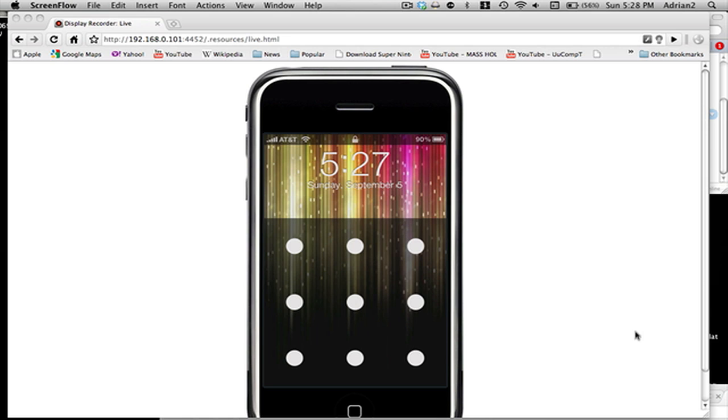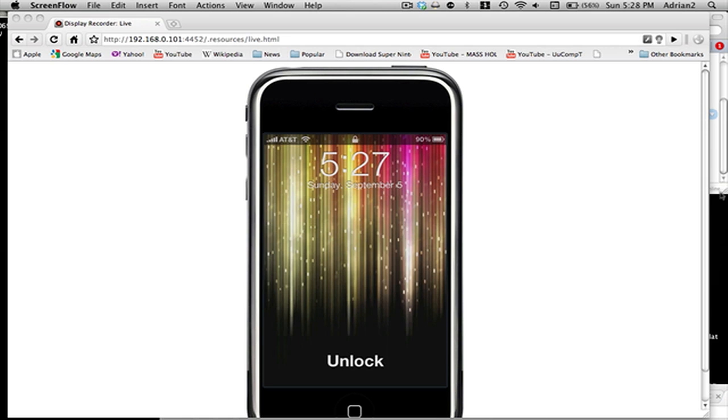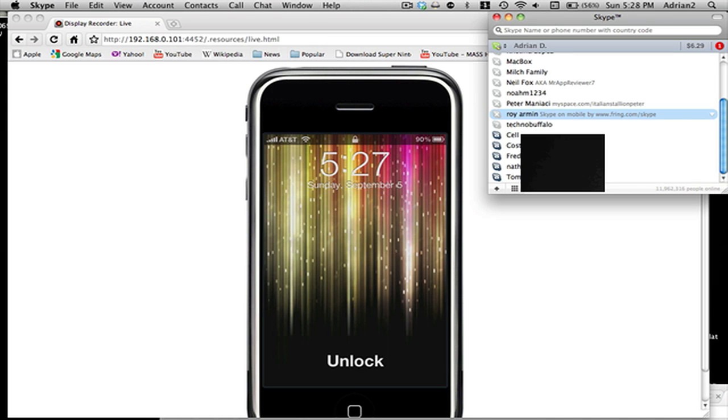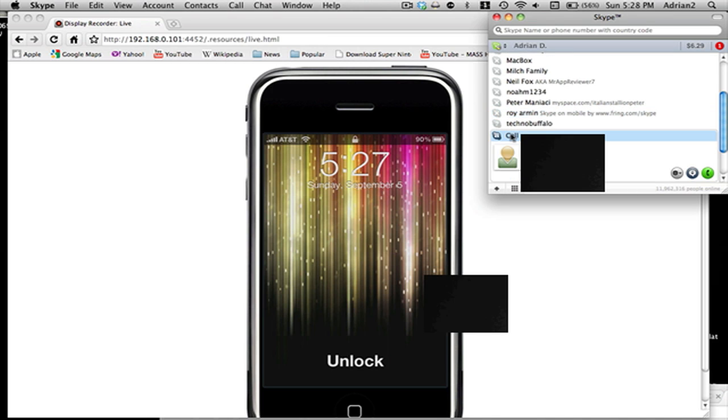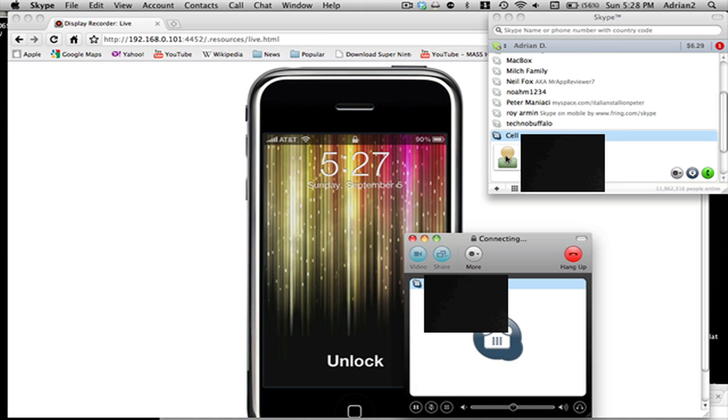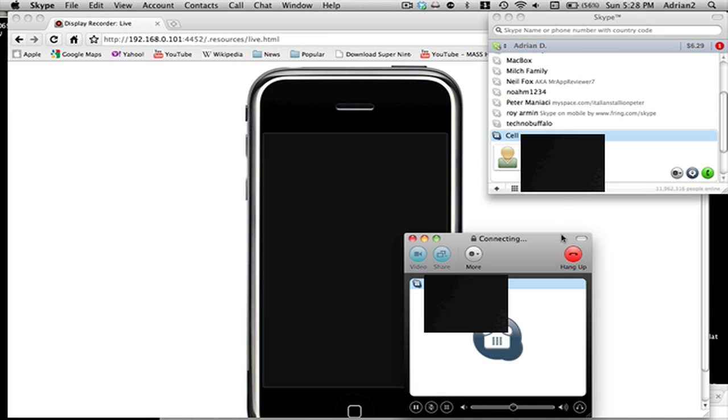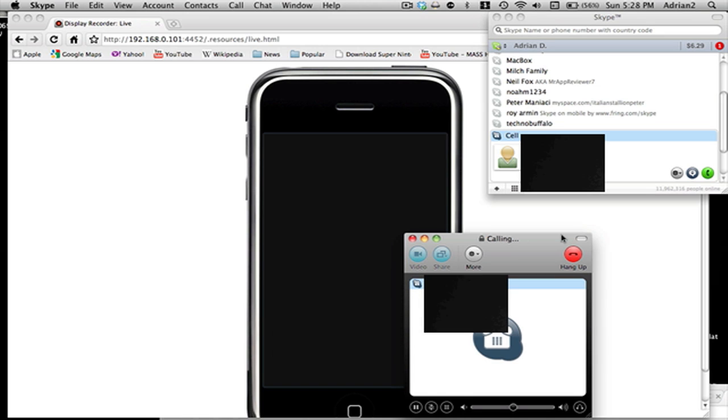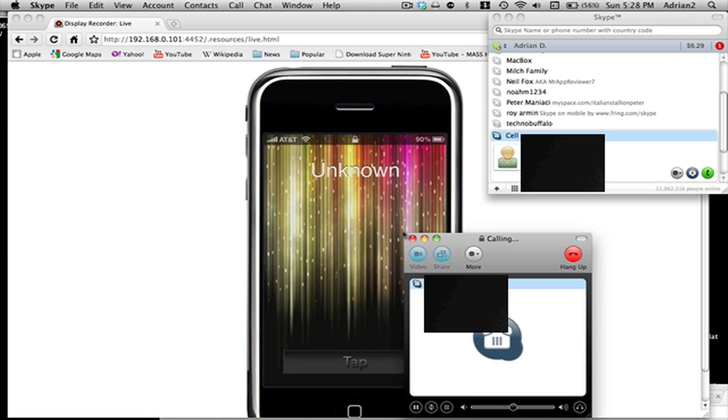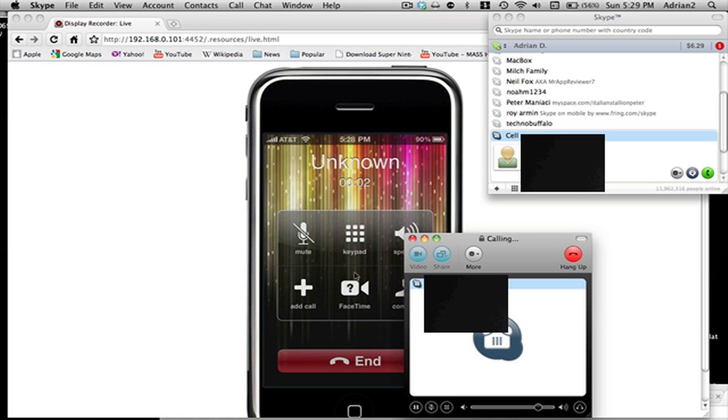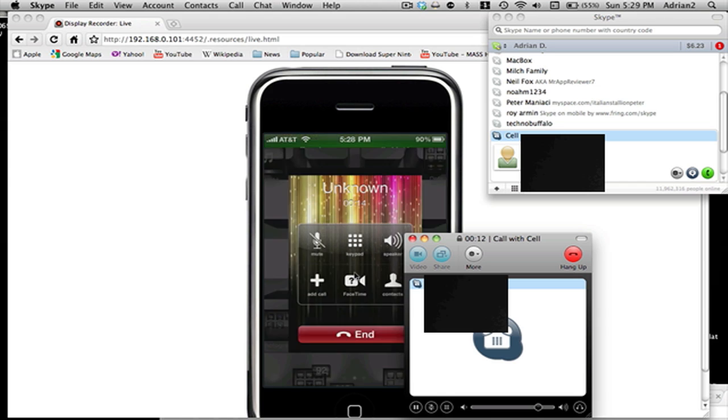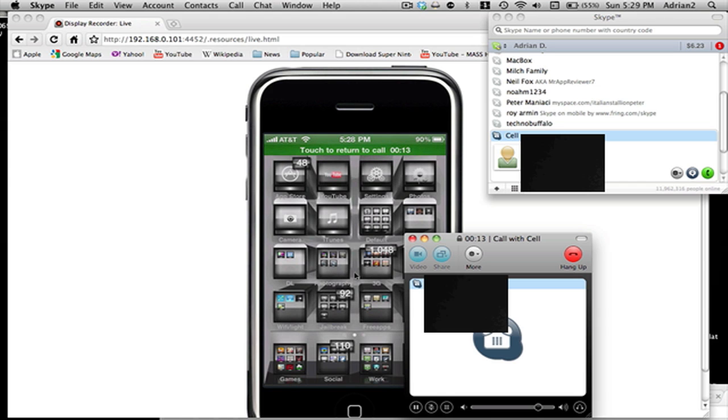So what you can do is I'm going to go on Skype and I'm calling the phone. Then you can tap to go in the call and then if you hold down the home button you can go into the screen.